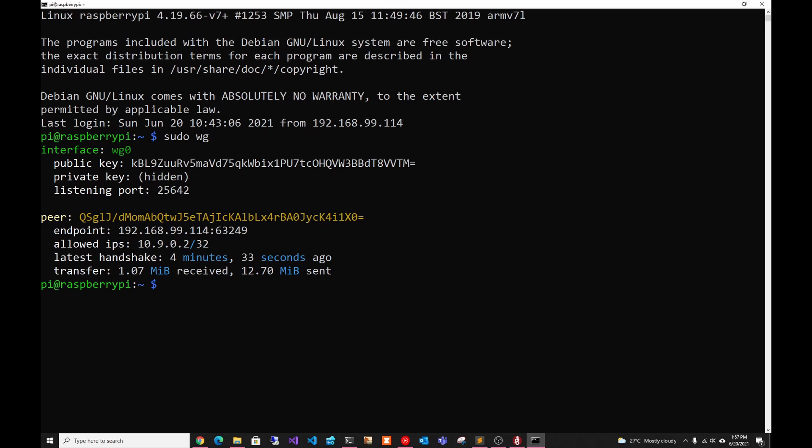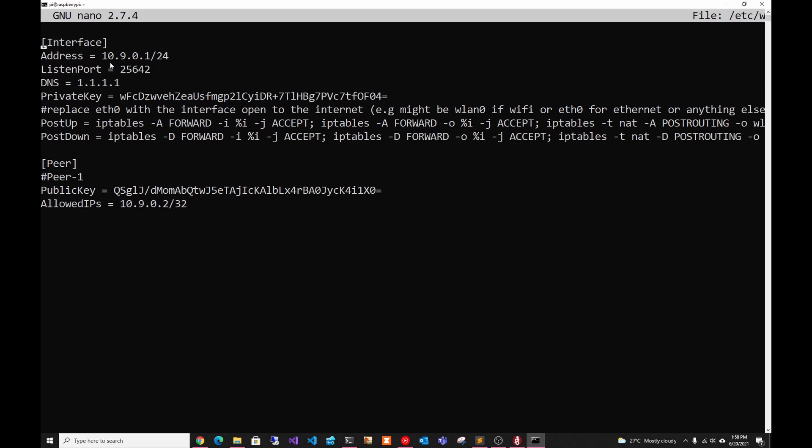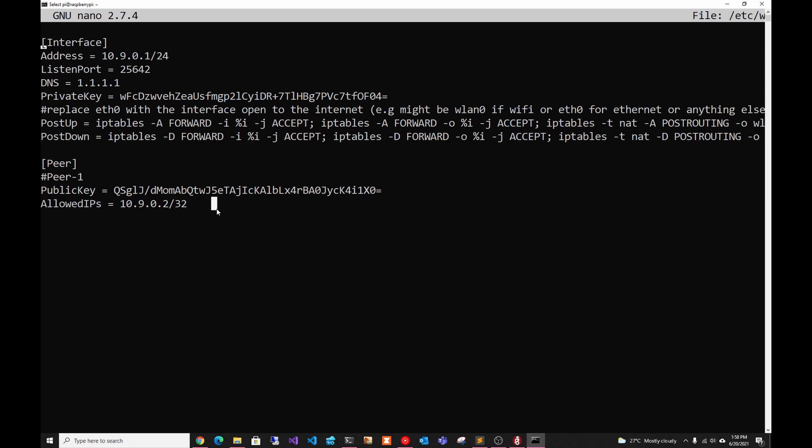So now we have to add a second peer. First thing we have to do is open the WireGuard config. As you can see here, we have the config we set up in our last video, and we have one peer. And here we're going to add our second peer. So we can just copy this information and paste it here.